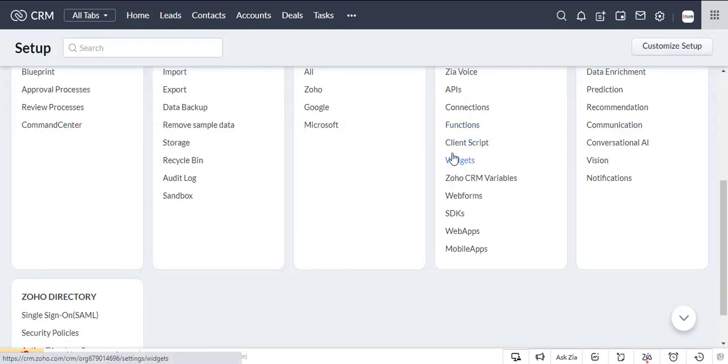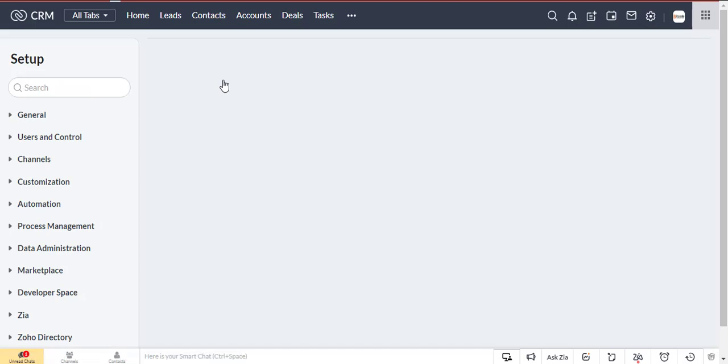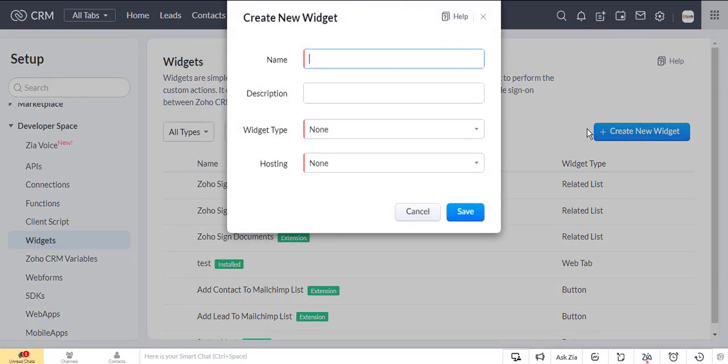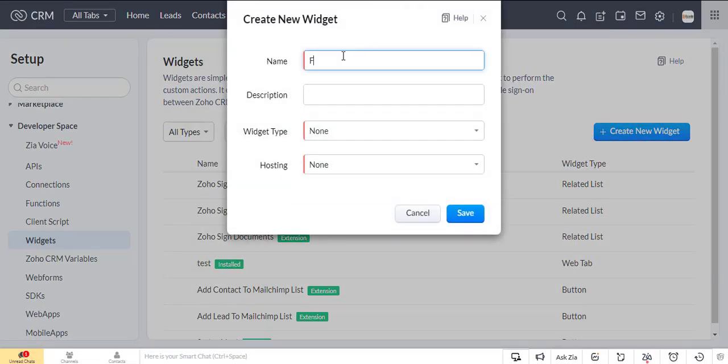Go to the setup and click on widgets from the developer spaces. Then we will create a new widget. Write the widget name and select the widget type and hosting.